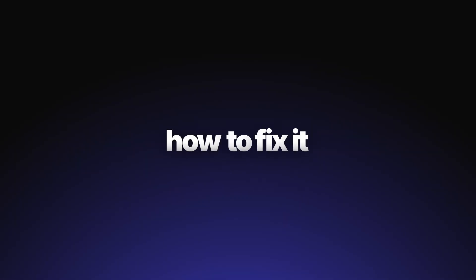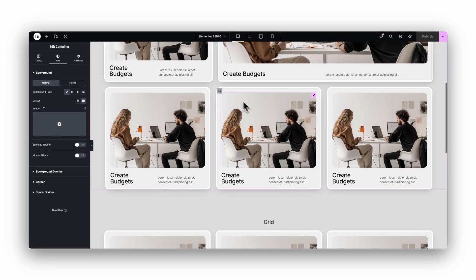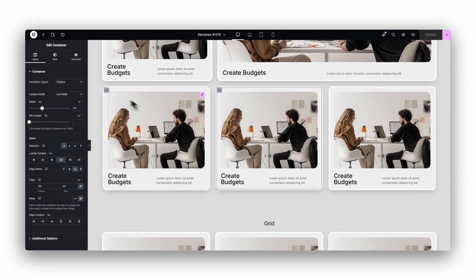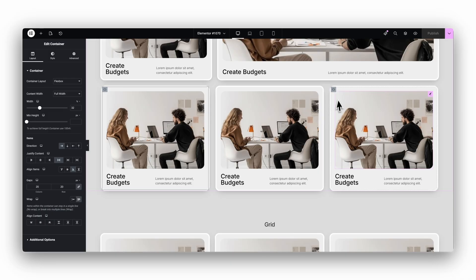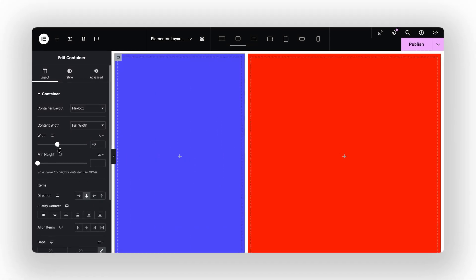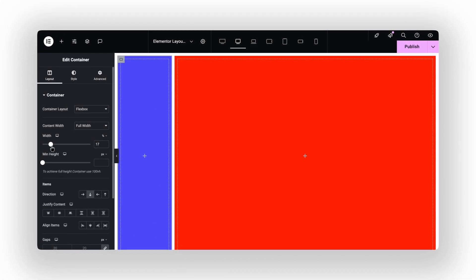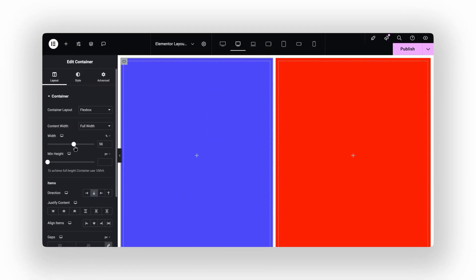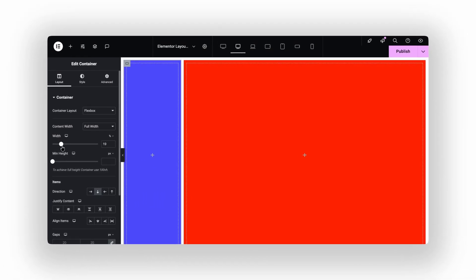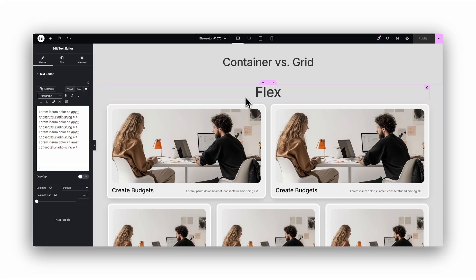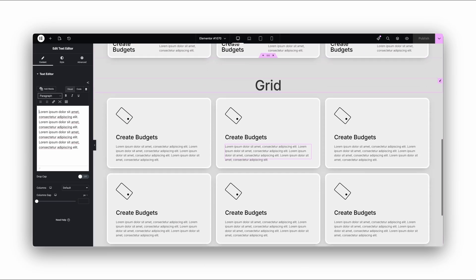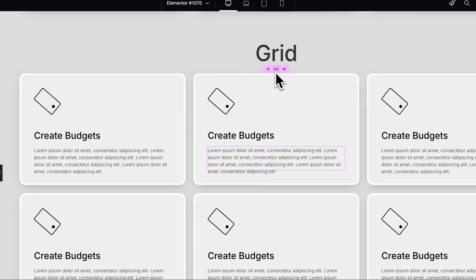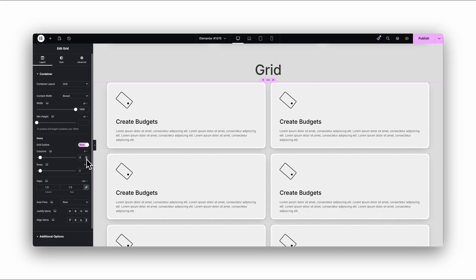Flexbox is perfect when you want elements to flow in a single direction. Horizontal row, vertical stack, Flex is built for that. It gives you full control over alignment, spacing, wrapping, and order. It's super flexible and great for anything linear. But the moment you need a structured layout like 2x2, 3x3, 4 cards, product grids, galleries, pricing tables, whatever, Grid just wins.